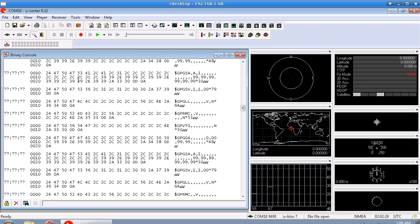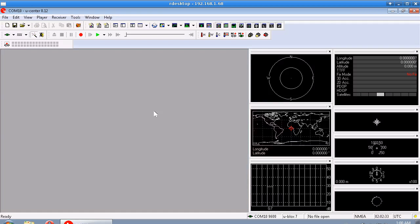And then on the left hand side, or in the middle rather, we can see each one of those bytes as it is represented. So this is GPGSV and 2C is a comma I guess. So anyway, that's the binary data at the moment, which is actually just text data really.